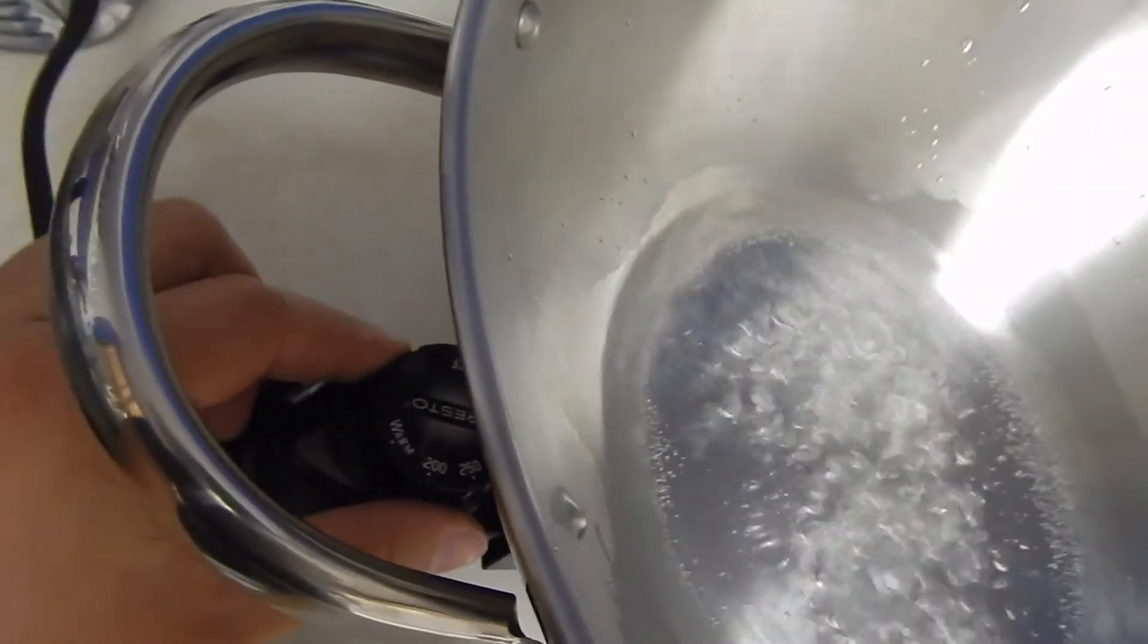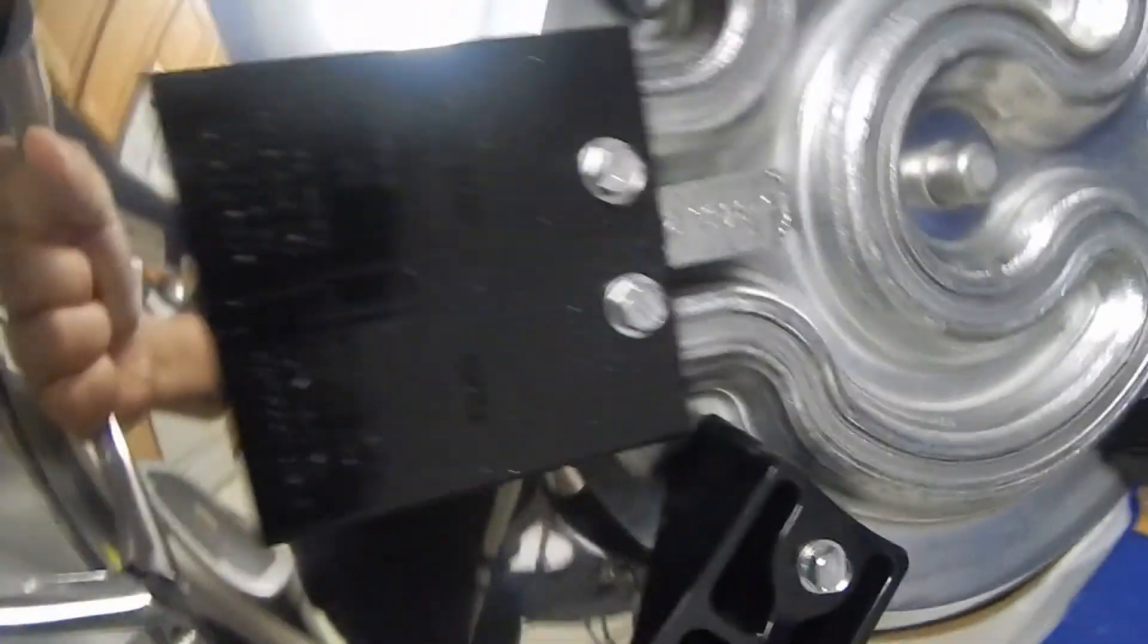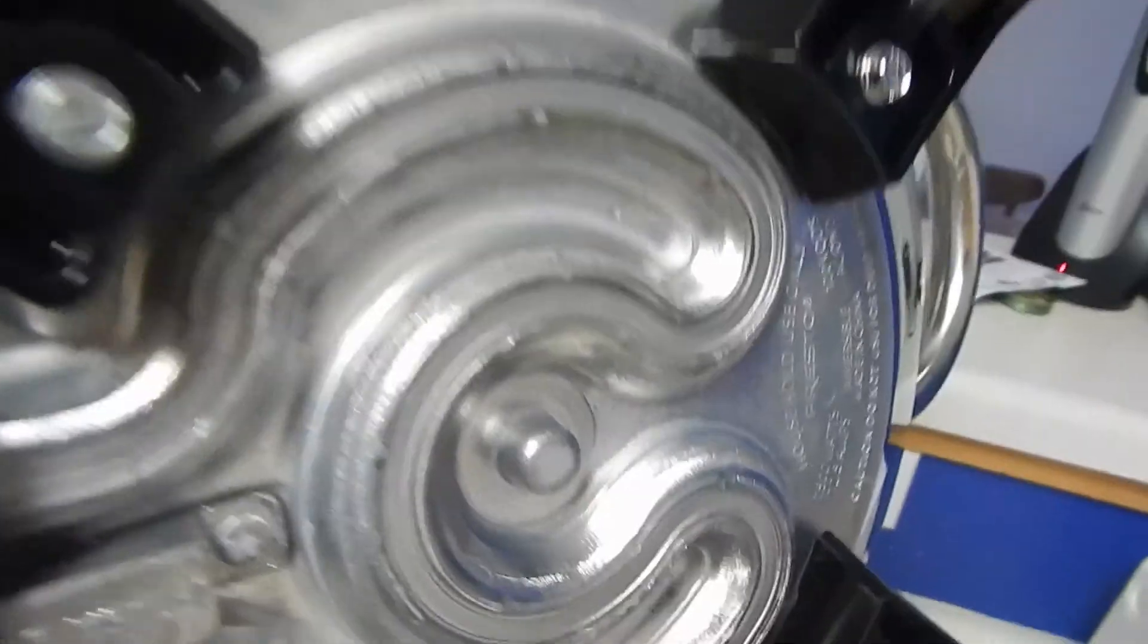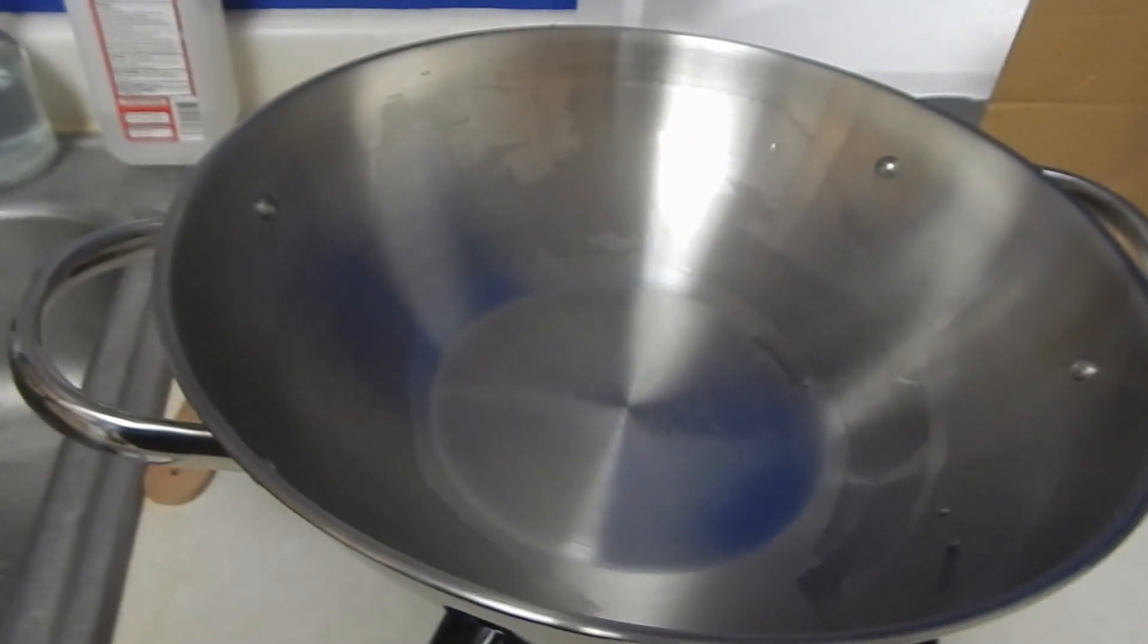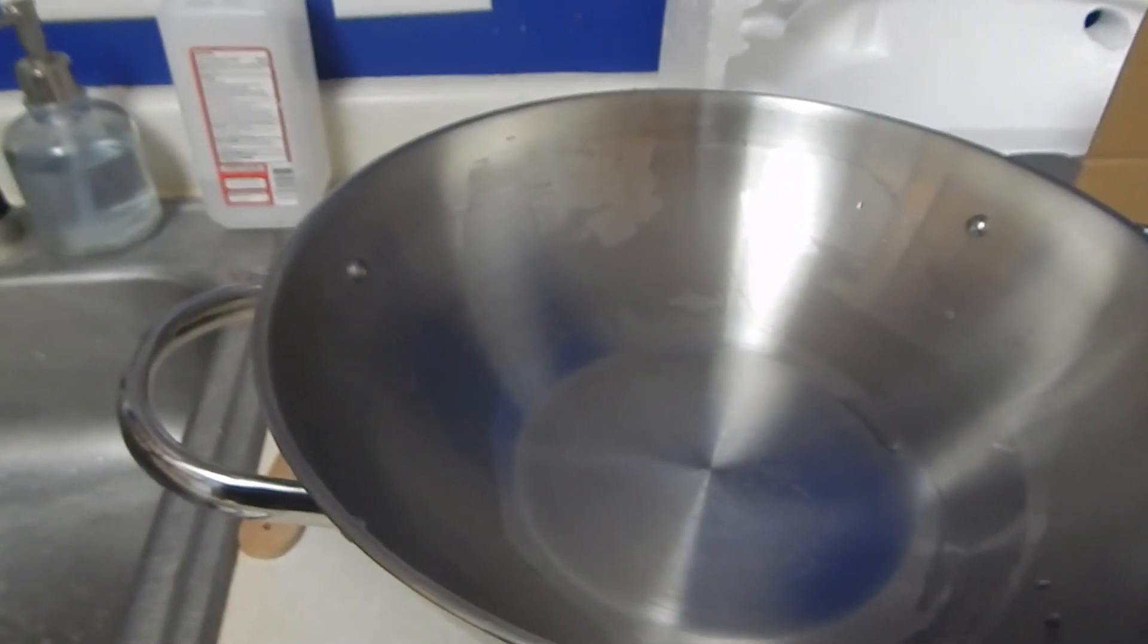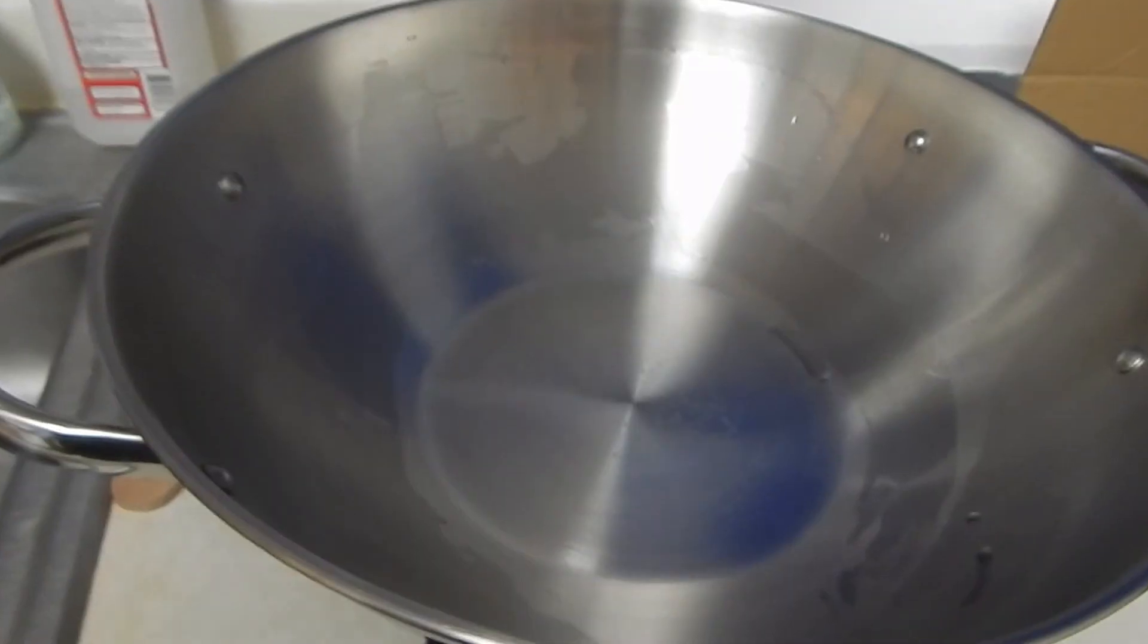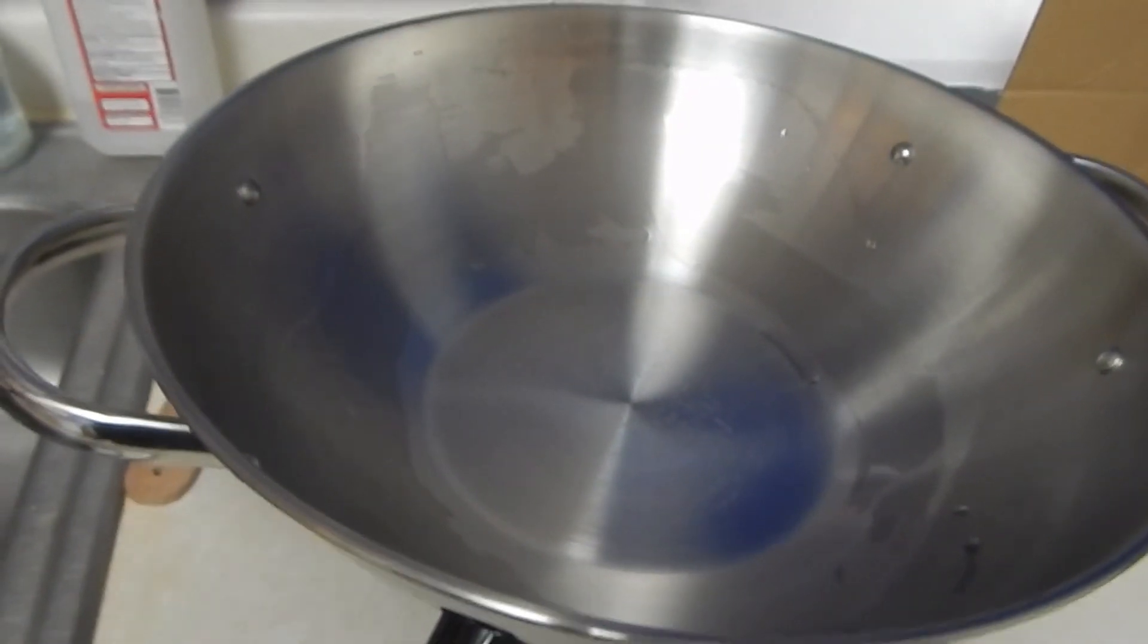So we're going to turn this off. Now we're going to look at the back. And that's what the coil looks like. So there you go. This is the Presto 1500 watt stainless steel electric wok.